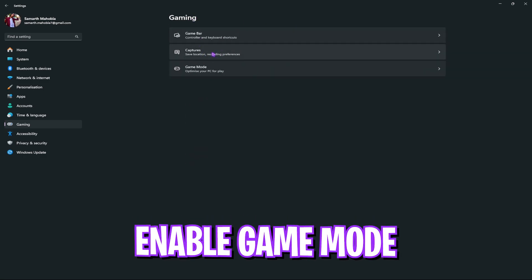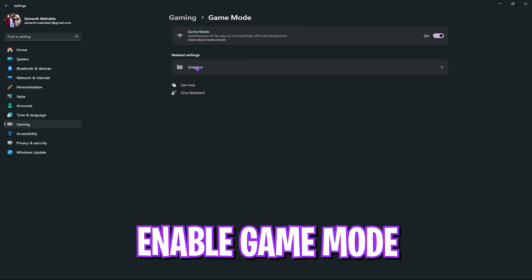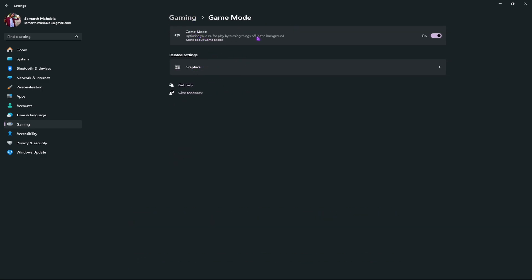Next, go back and enable game mode. Game mode helps you to disable unwanted services in the background and improve your FPS in game.